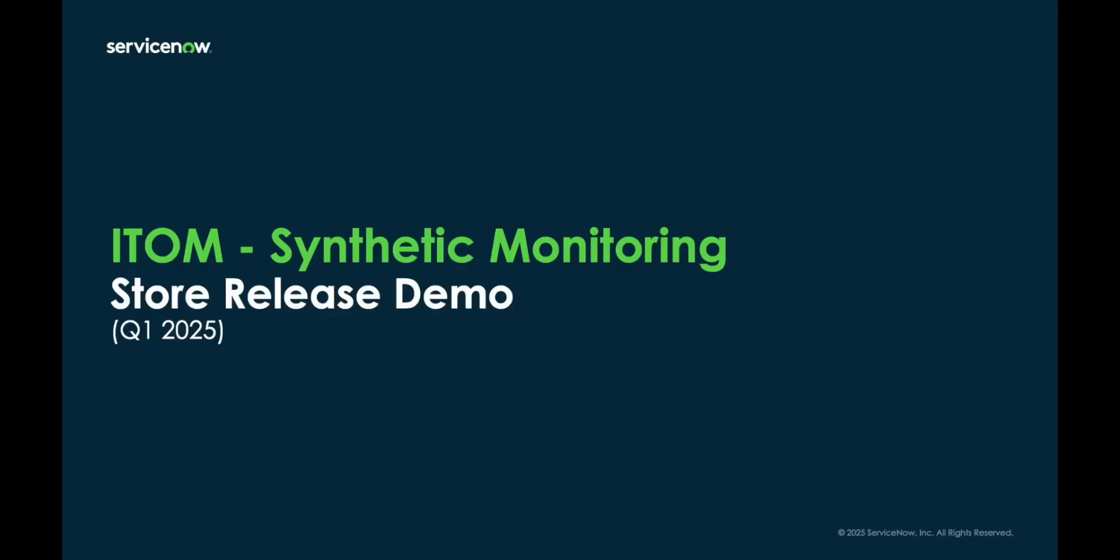Hi, my name is Parker from ServiceNow, and I'm excited to share with you our new synthetic monitoring feature in ITOM, which we're releasing as part of our Q1 2025 store release.